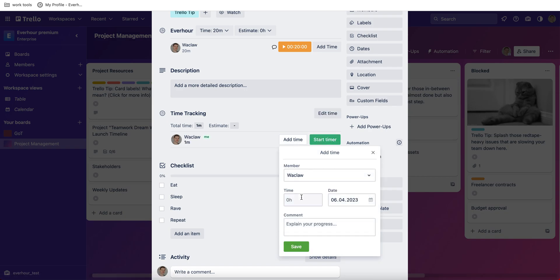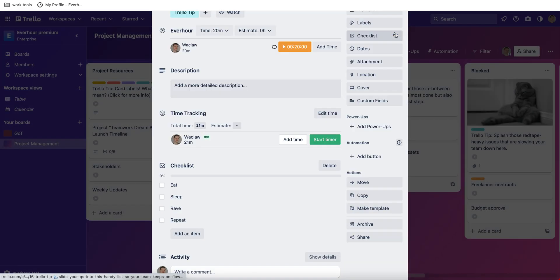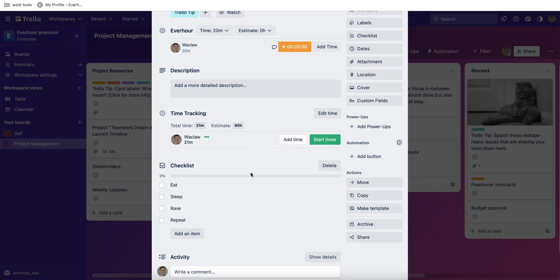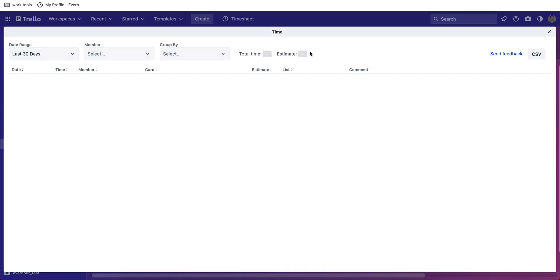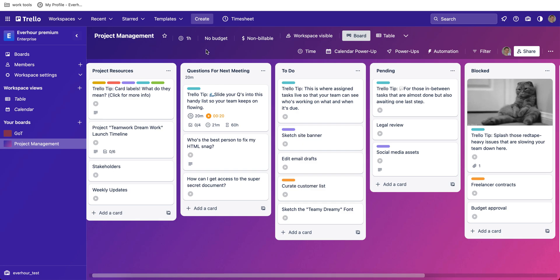When you open a card you can see the time tracking field in the middle, where you can start tracking time with a timer or add hours manually. You can also update those hours if you think they're incorrect, as well as set an estimate for the number of hours you expect to spend on a card. When you go back to the main board screen, you'll see a time icon that allows you to build very easy reports, which you can download as a CSV file to understand how much time was spent on different activities. This functionality is completely free via the power-up.